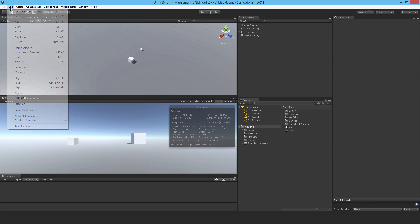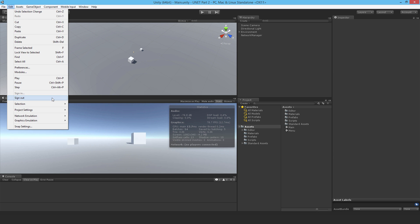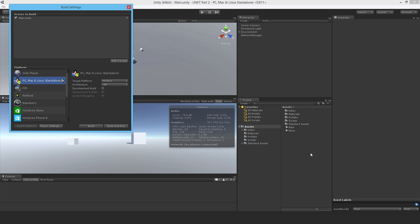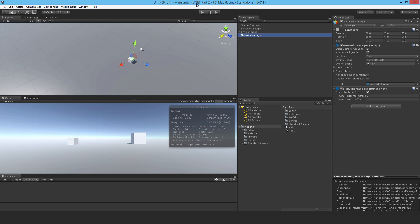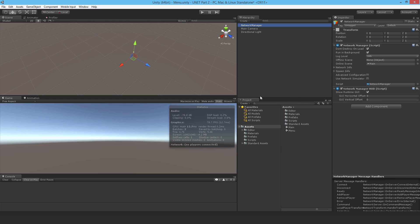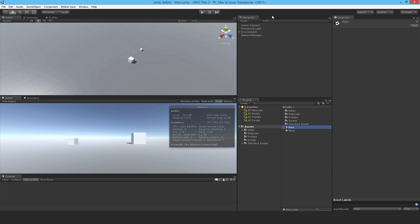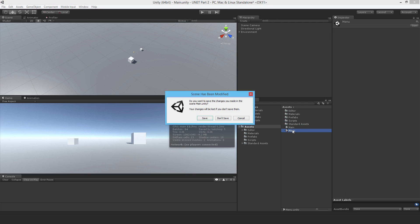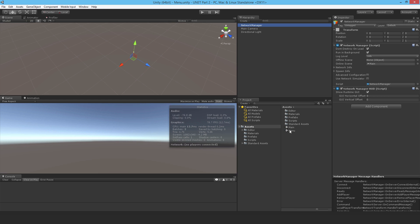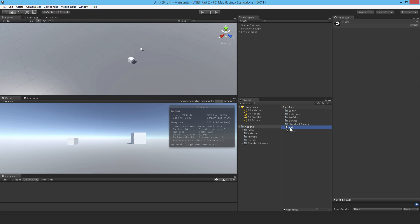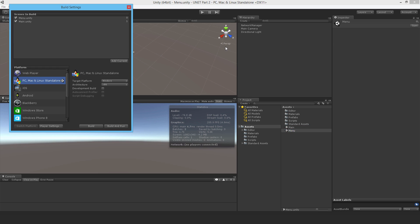I'll start with scene changing. I go to File > Build Settings and add the menu scene, moving it to the top since it should be the first scene. Then I copy the Network Manager from the main scene, paste it into the menu scene, save, and delete the Network Manager from the main scene. Now I drop in the scenes and automatic scene changing should work.